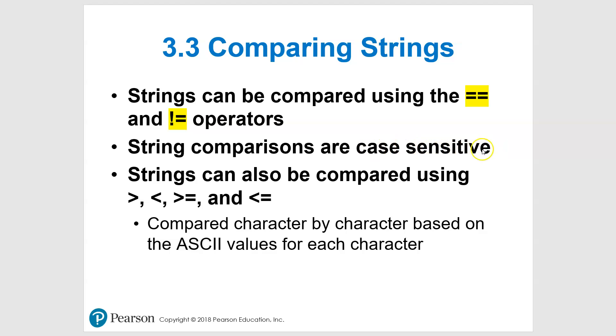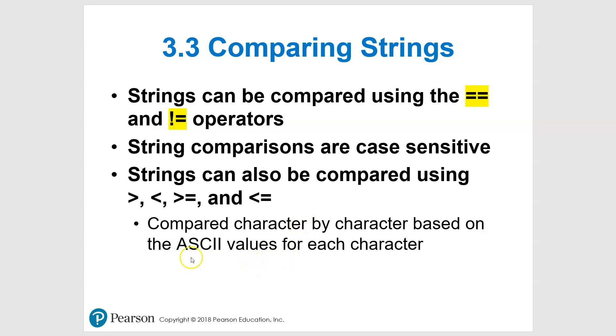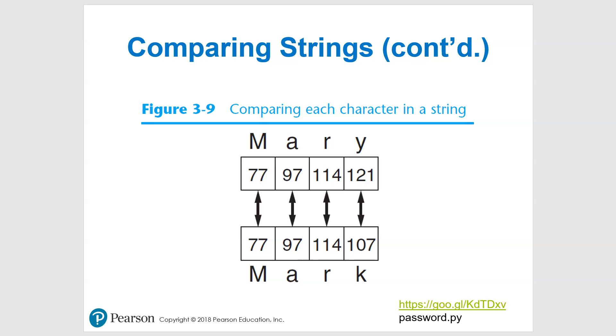You can use these other operators like greater than, less than, and what it does is comparison based on their ASCII values. We are not going to get into that. That would look something like this on the next slide where we're comparing the ASCII values for each character.